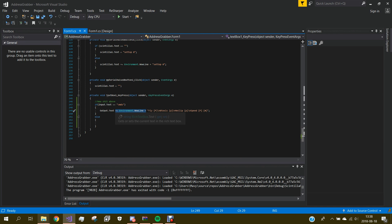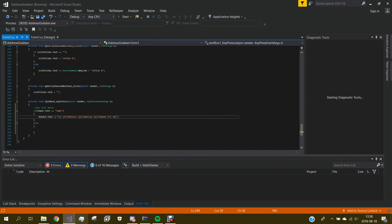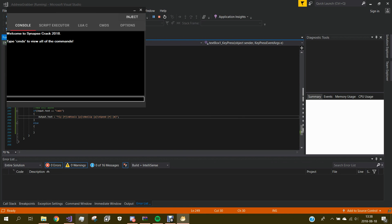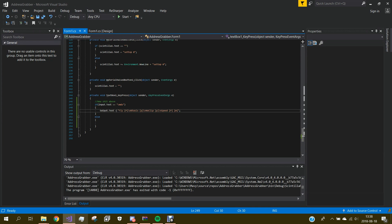Let me show you — if we set it to equals instead of plus-equals, look what happens. Now you can just press Enter on the input to send the command. We type 'CMDS' and boom, you see. So we have to keep it as plus-equals. And one nice thing is to add input.Clear().